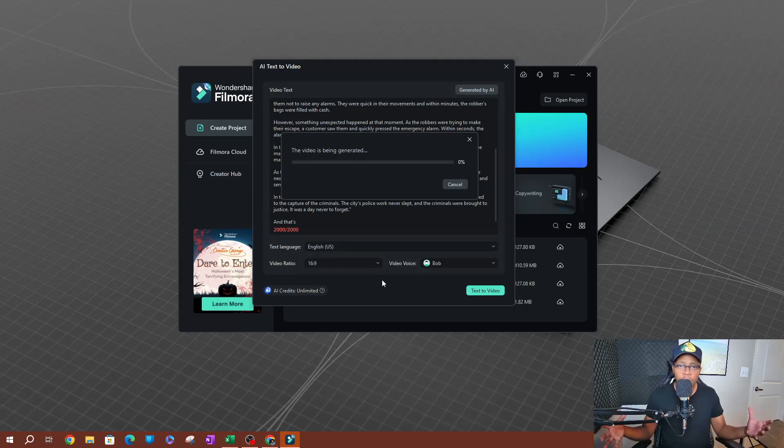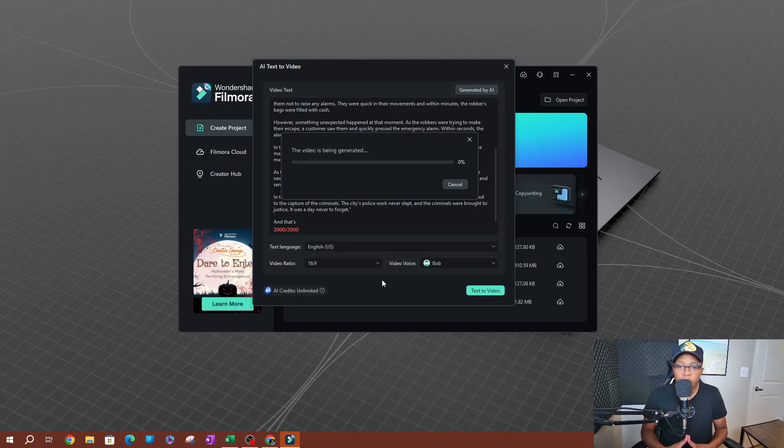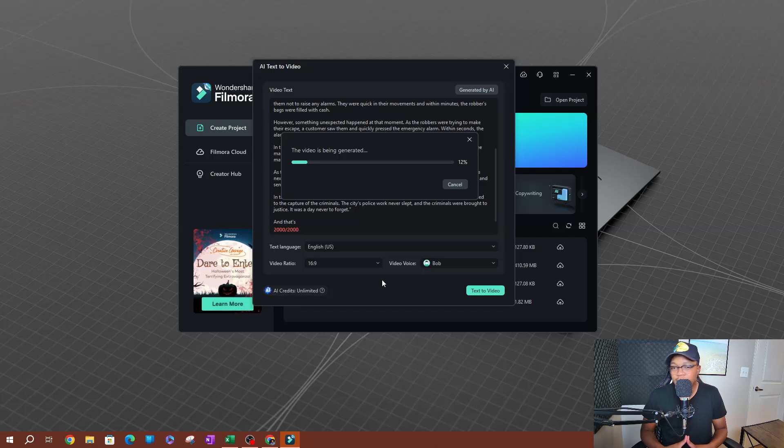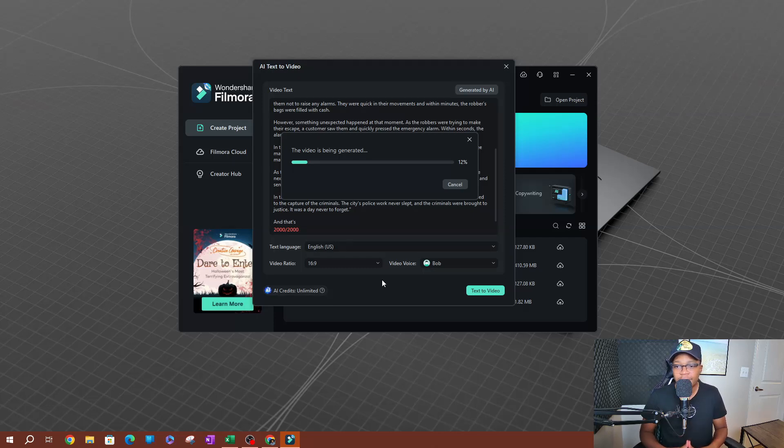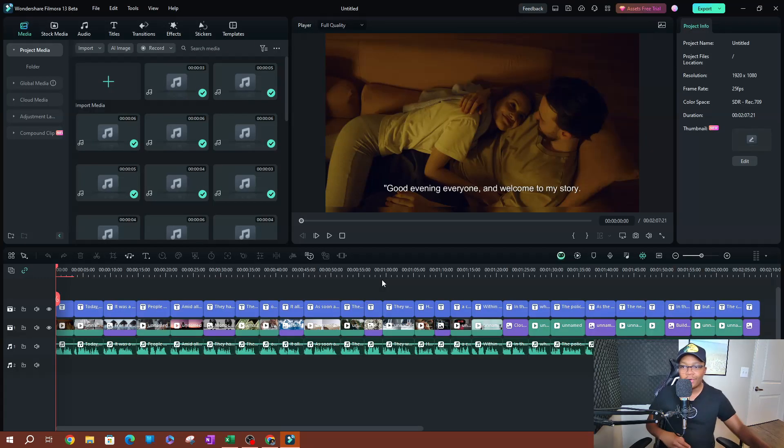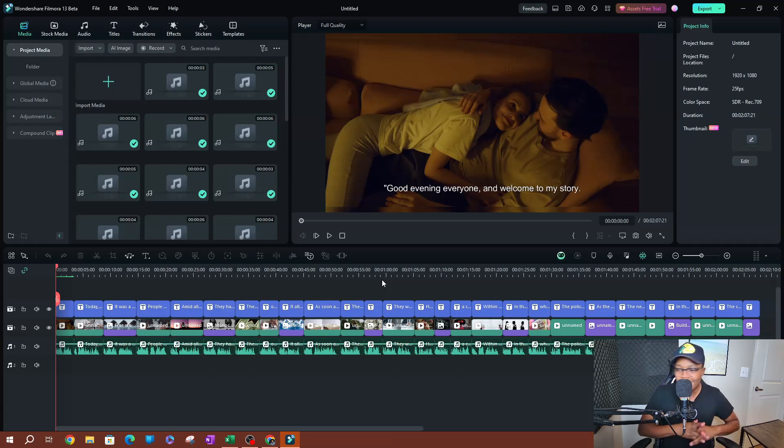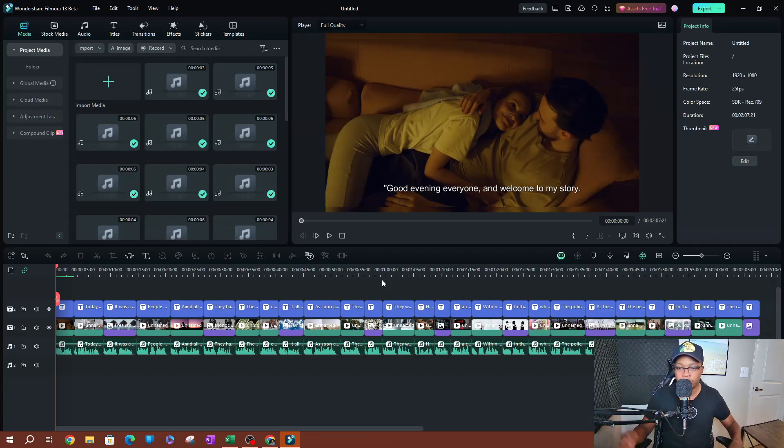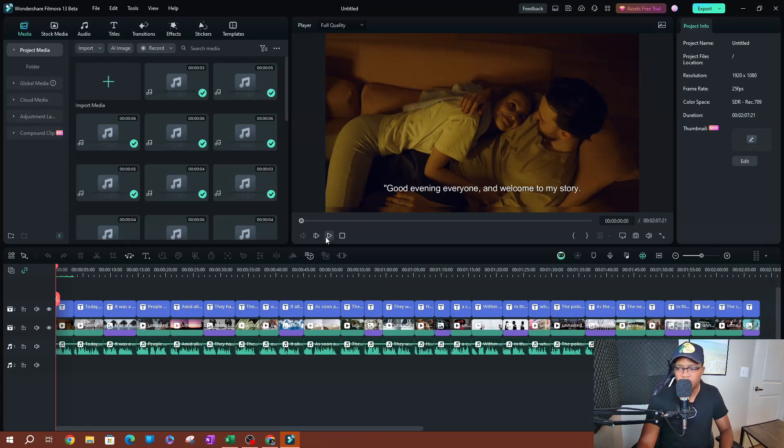I'm going to go ahead and text to video. Now this might take a little longer since this is obviously more content, more text content that I put in here. So let's give it a second. Alright, as you can see here, now we have our final result here. So let's go ahead and play this, play a little bit of this so we can see what it looks like.